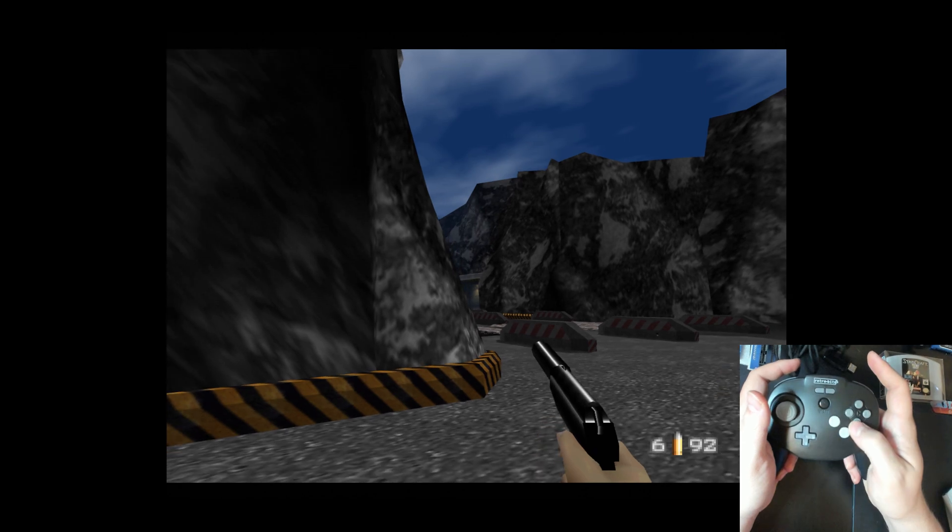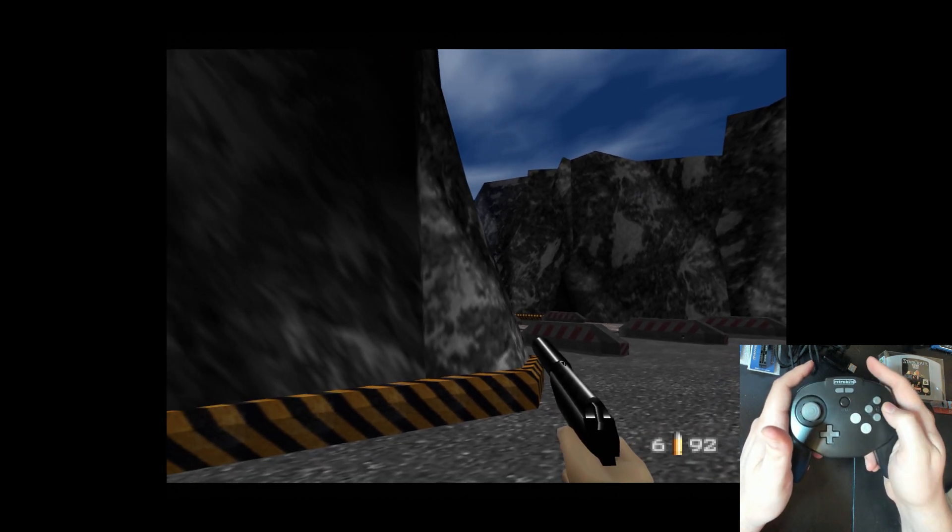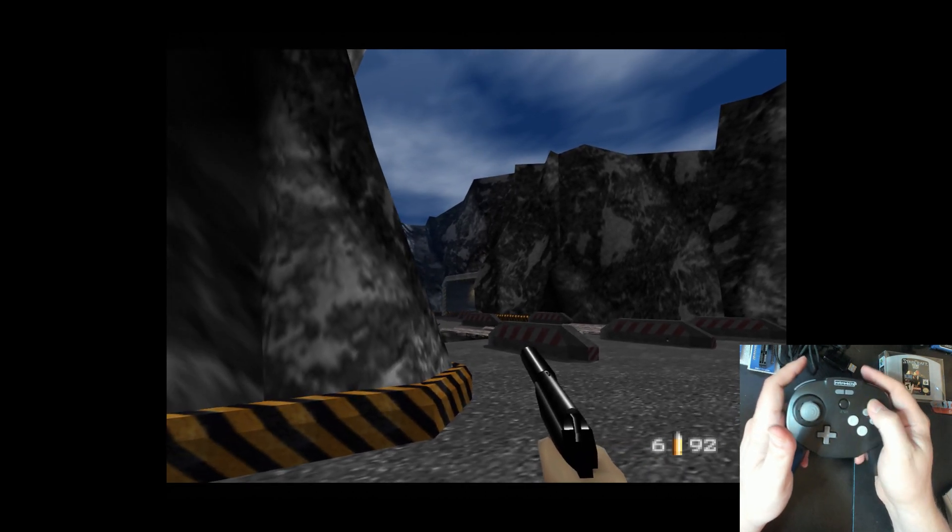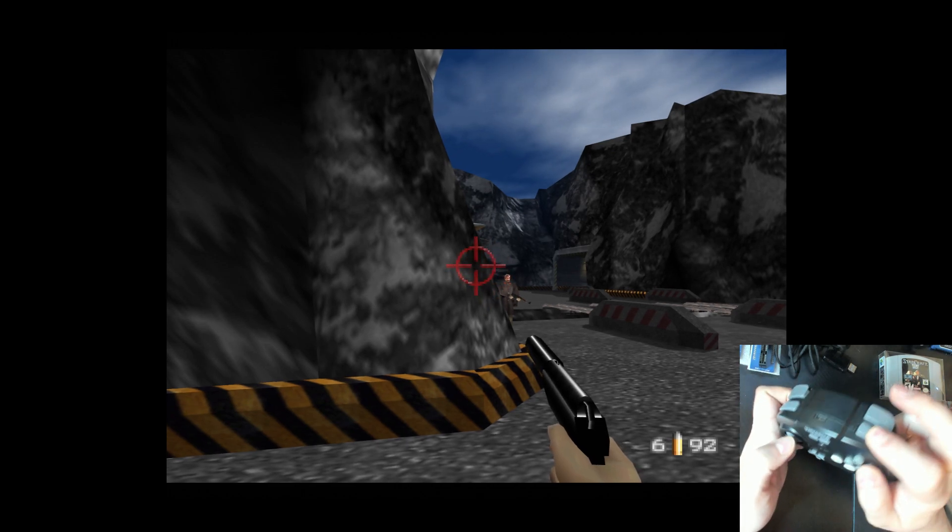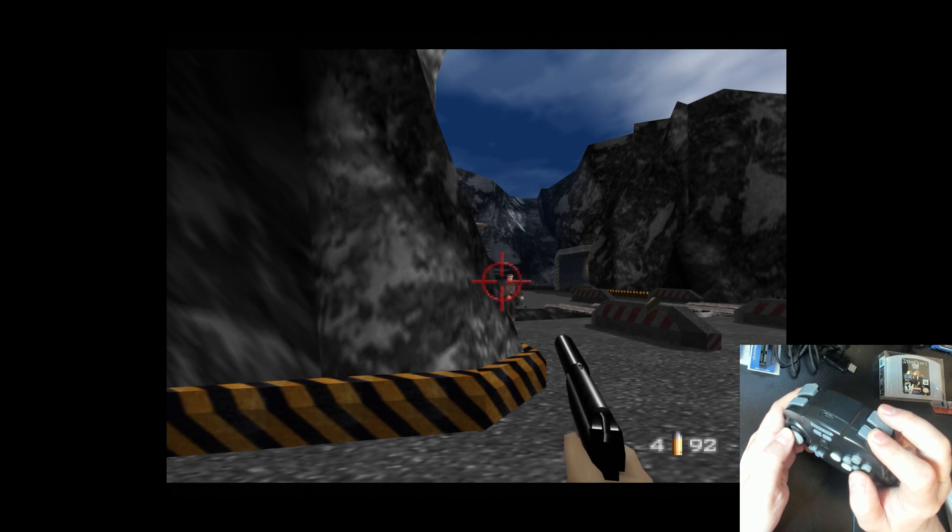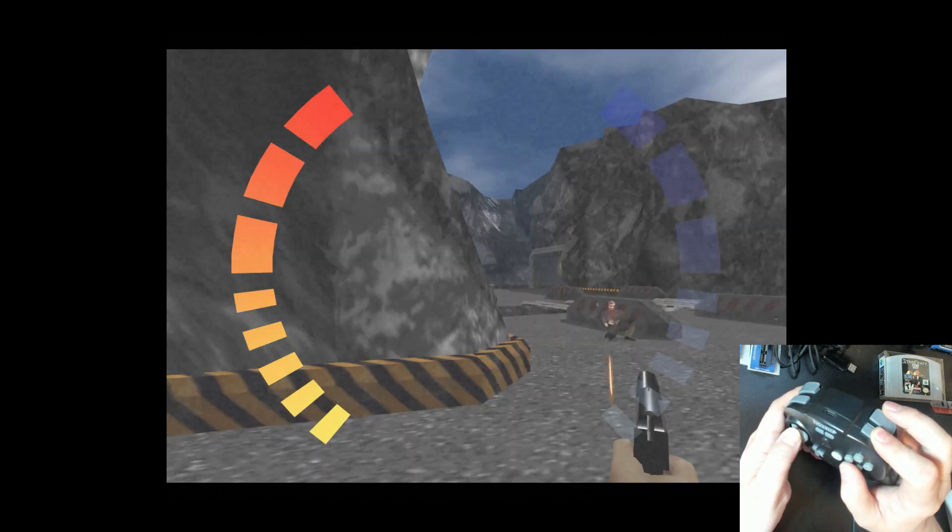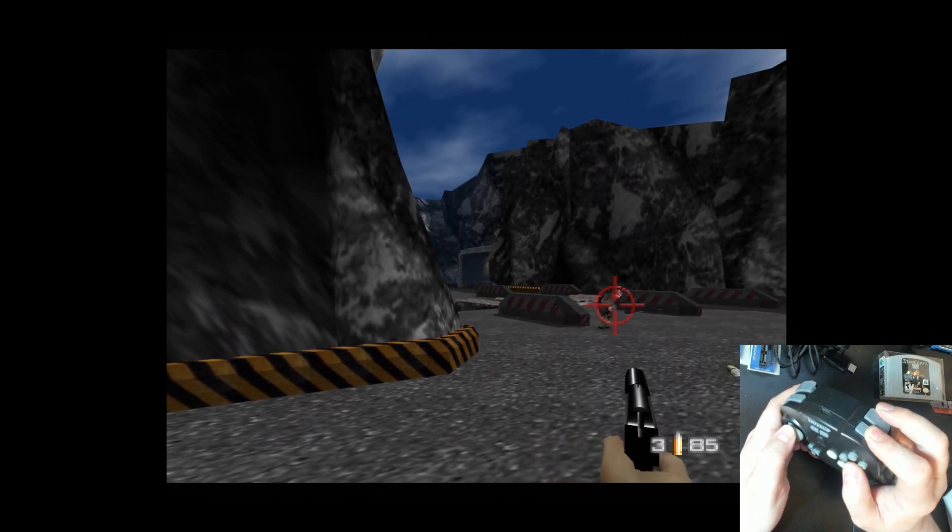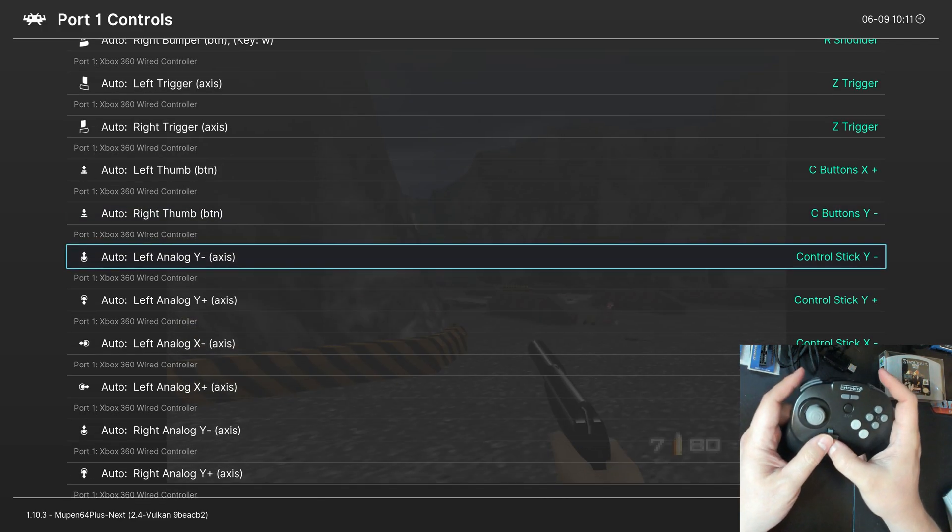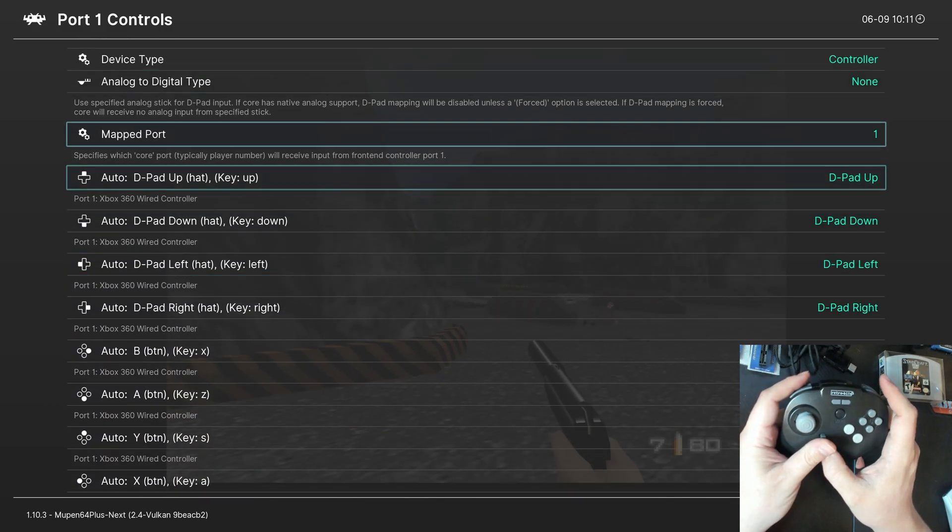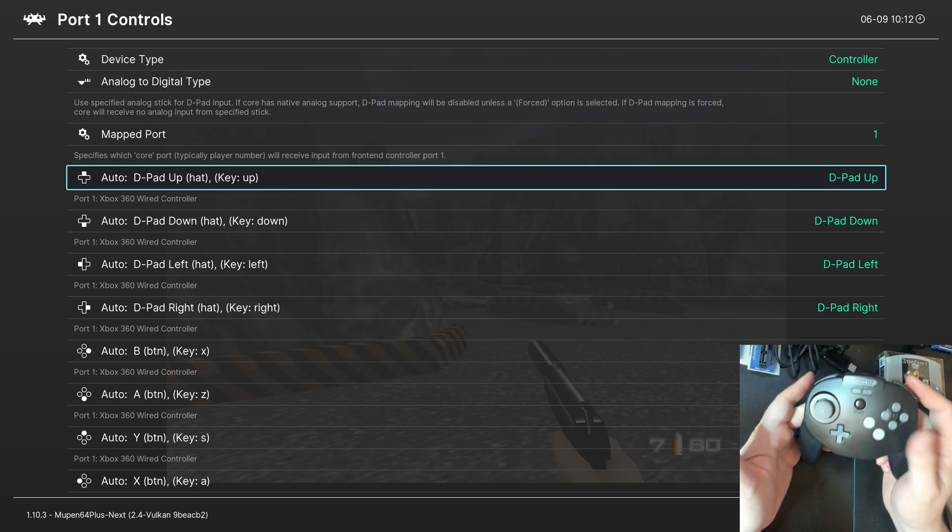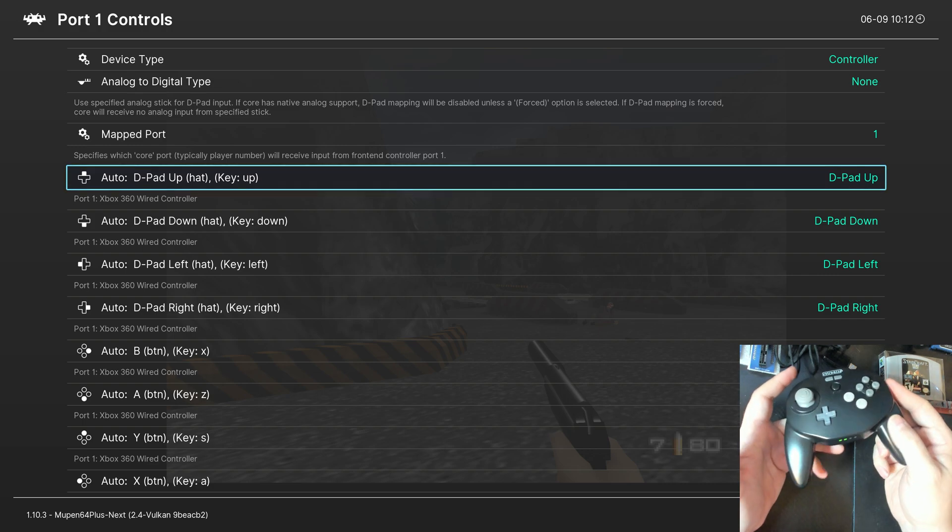And now, we have all of our directional movement. Perfect. And then, we can aim and shoot with that trigger as well. There we go. So, that is all of the button mappings correctly placed for N64 emulation. Like, that's a one-to-one button mapping. You can change the buttons to whatever you want per game. But this is how to set it up for a one-to-one button mapping.